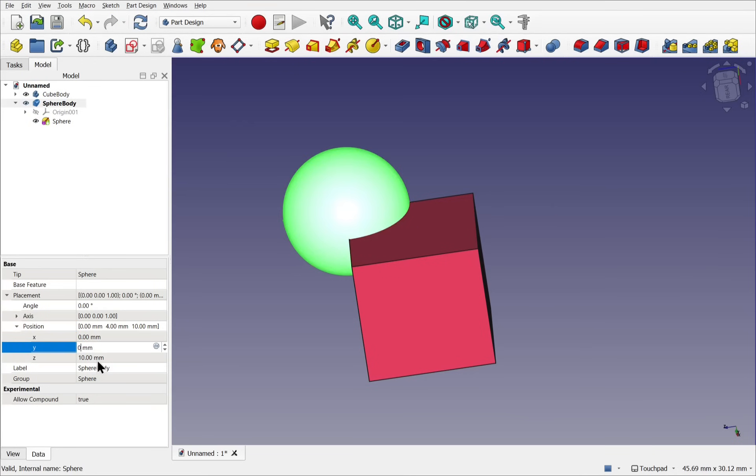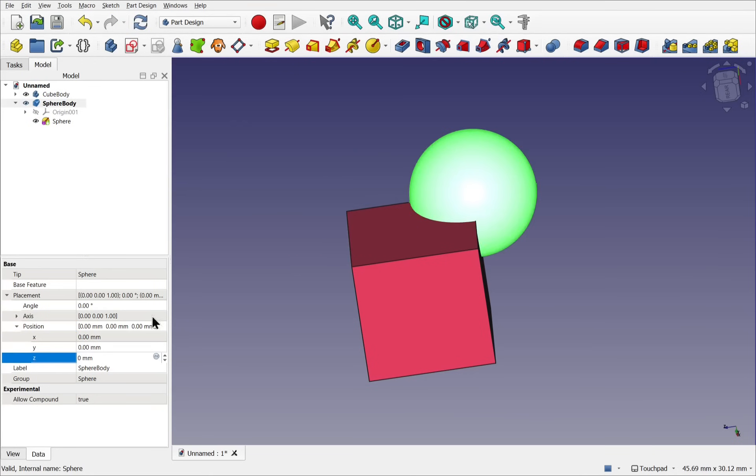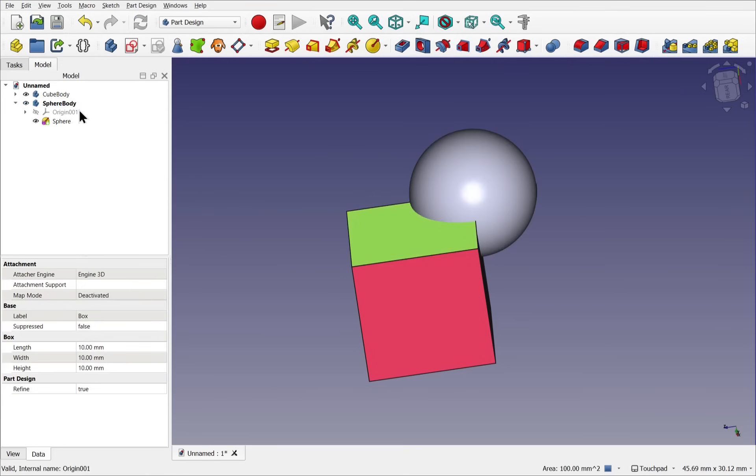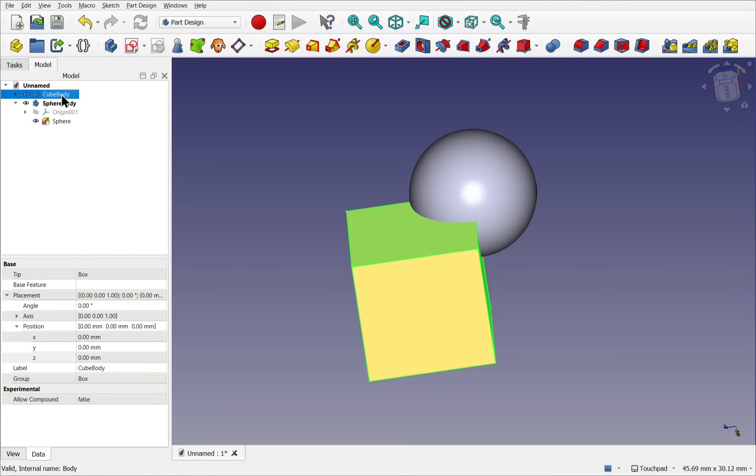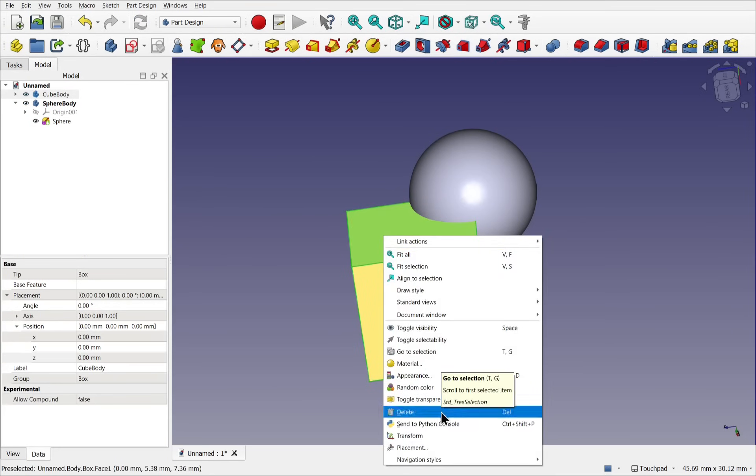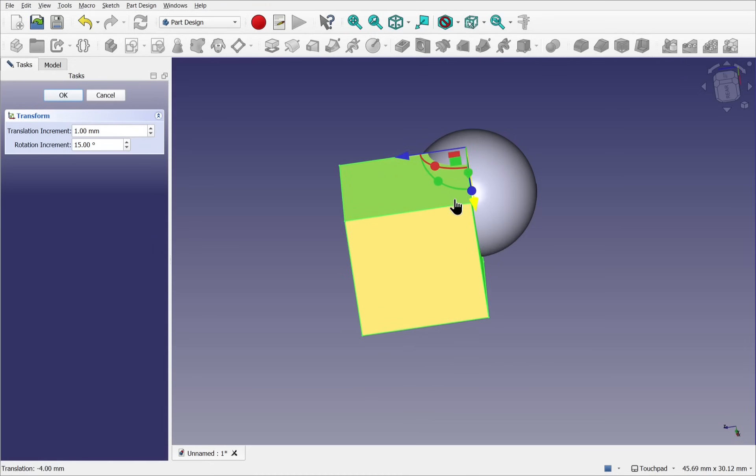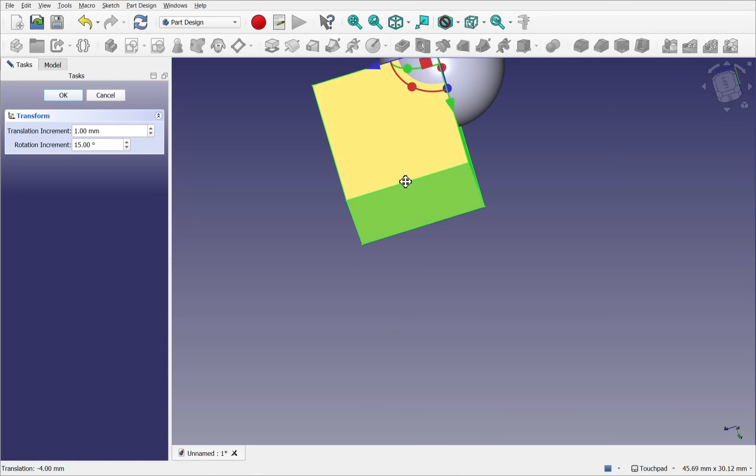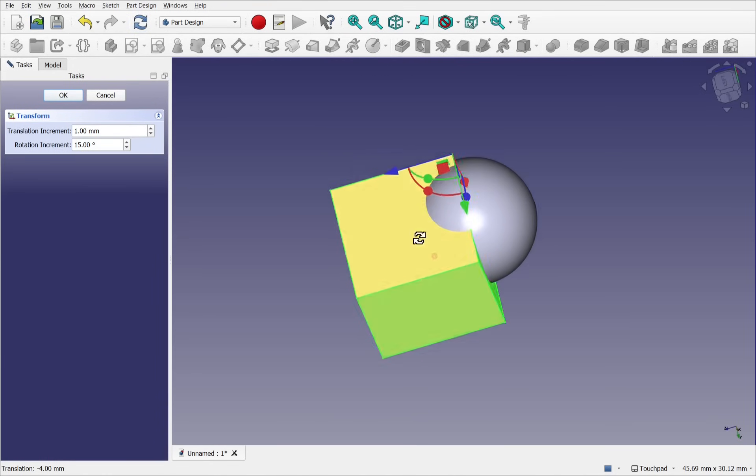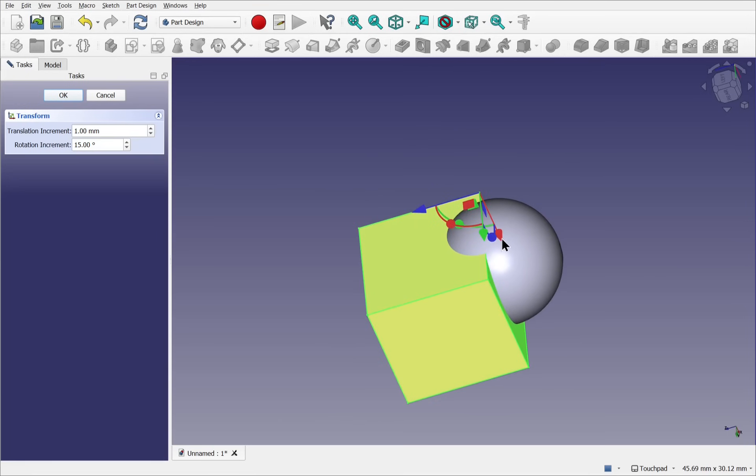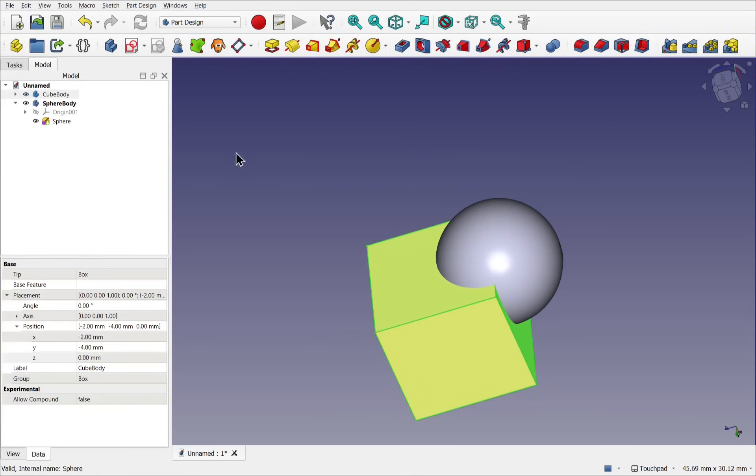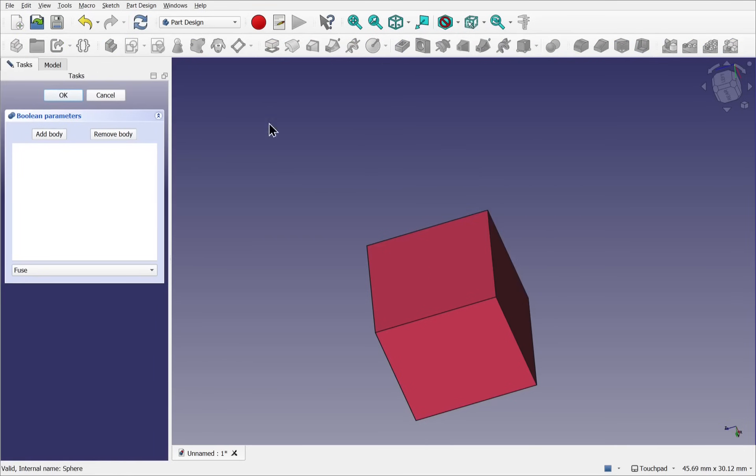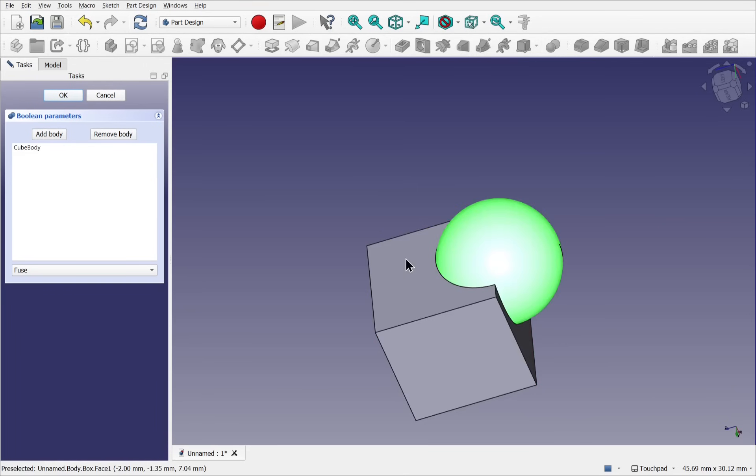So it's best to change the position of the tool body, this one here, the cube. Right click transform rather than the active body if we're going to do any of the boolean operations. And then if I run a boolean, add body, you can see they haven't moved.